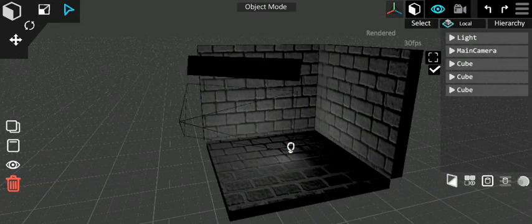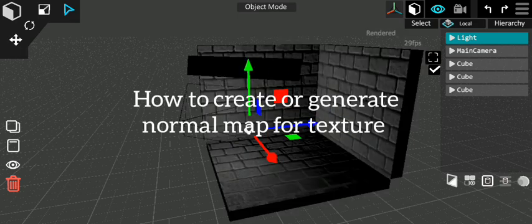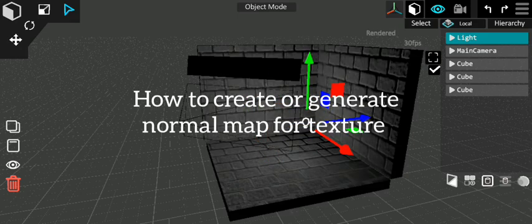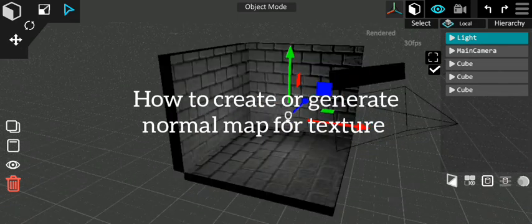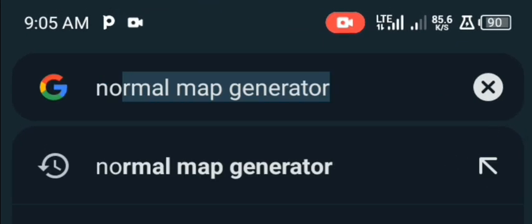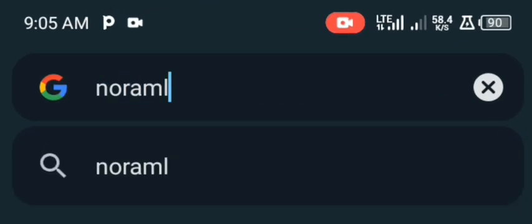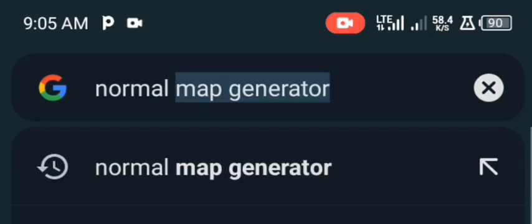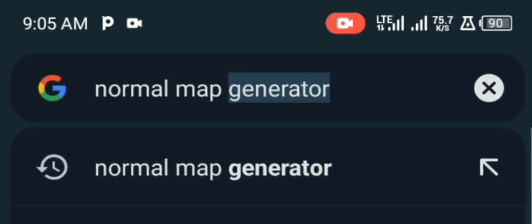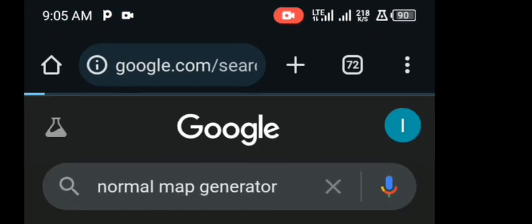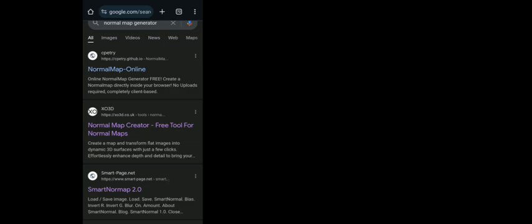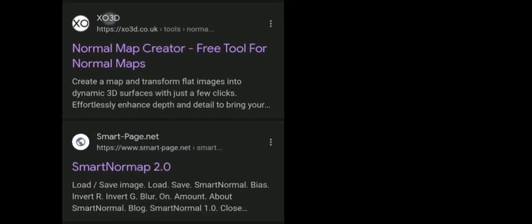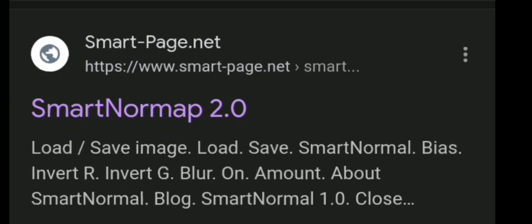In case you are wondering where to get normal maps for your textures, this is how you can easily generate it. Using Chrome, search for normal map generator. I recommend the first three websites you see, but this one is very easy to use.